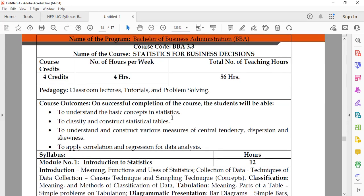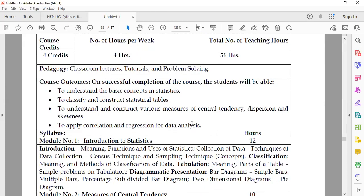The outcome of studying this subject: on completion of this course, students will be able to understand the basic concepts of statistics, classify and construct statistical tables, understand and construct various measures of central tendency like mean, median, and mode, measures of dispersion like range, quartile deviation, standard deviation, skewness, and how to apply correlation and regression for data analysis.